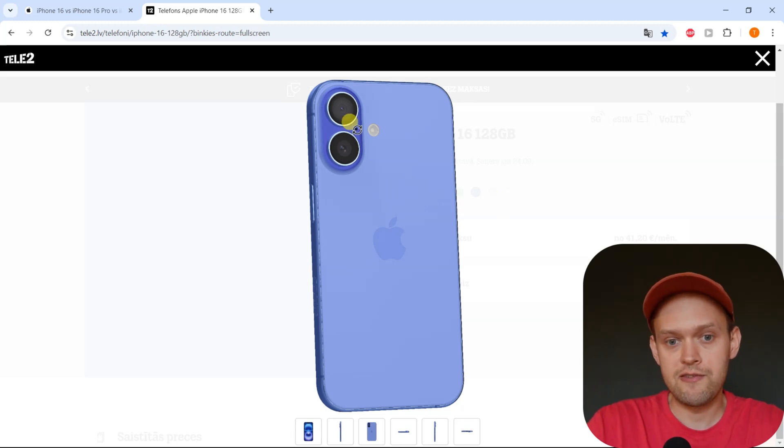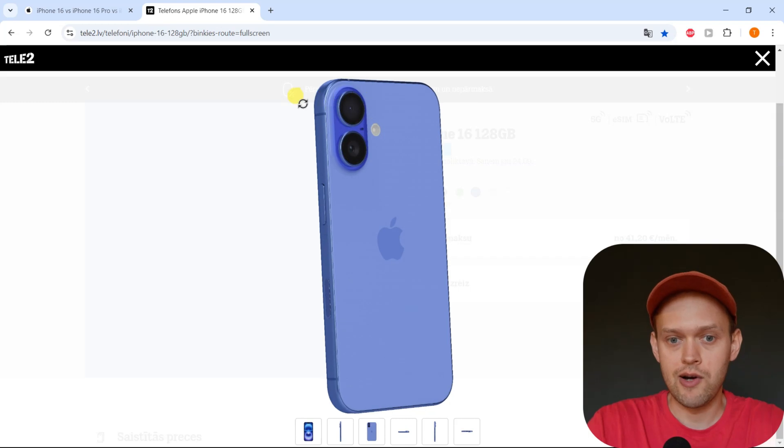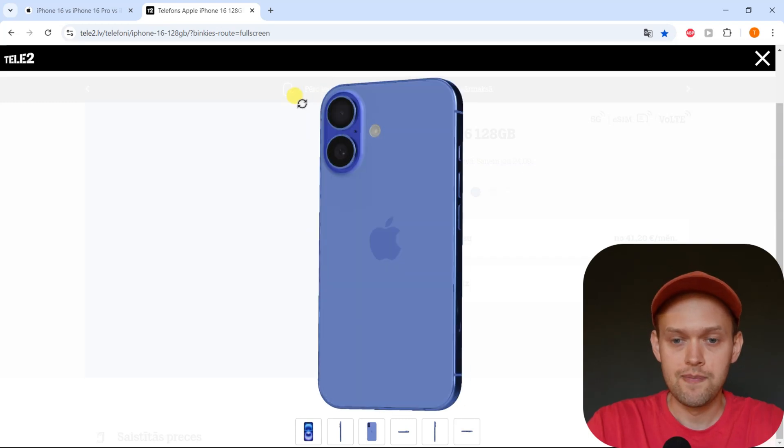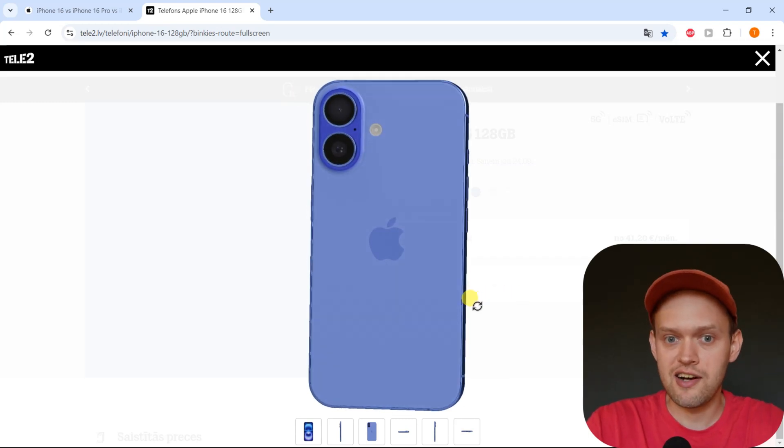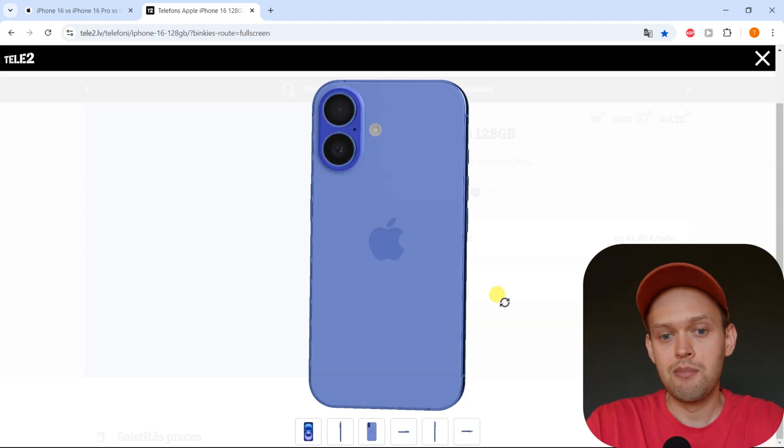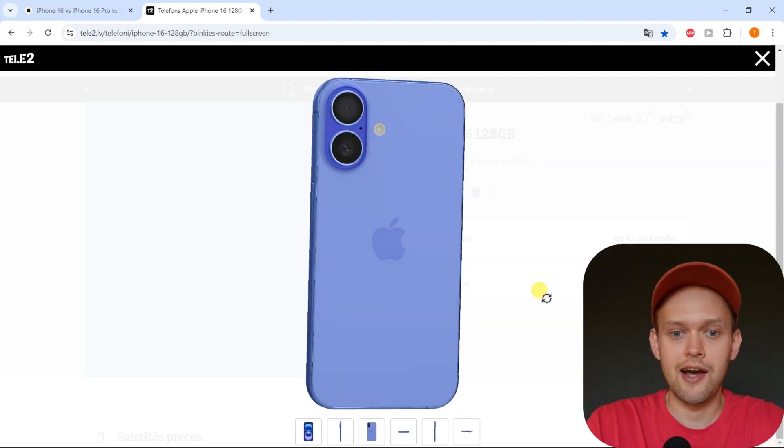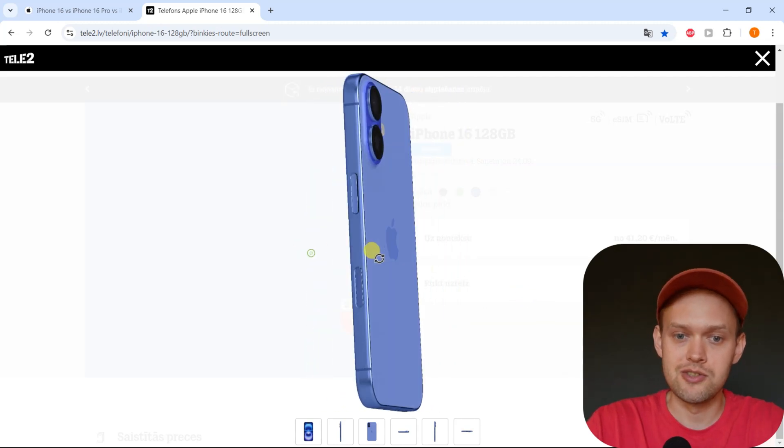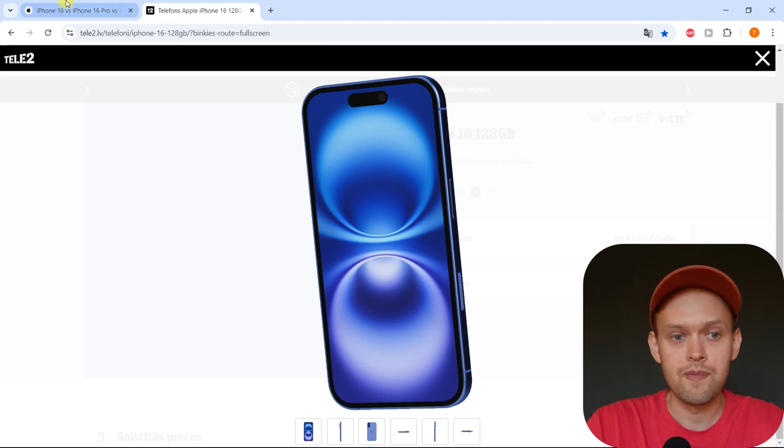Previously, the iPhone 15 only had 6 gigs of RAM, so it's quite a good upgrade. Apple finally increased the RAM size on the regular 16 because they needed to run the AI system on the 16. That needs quite a lot more RAM.